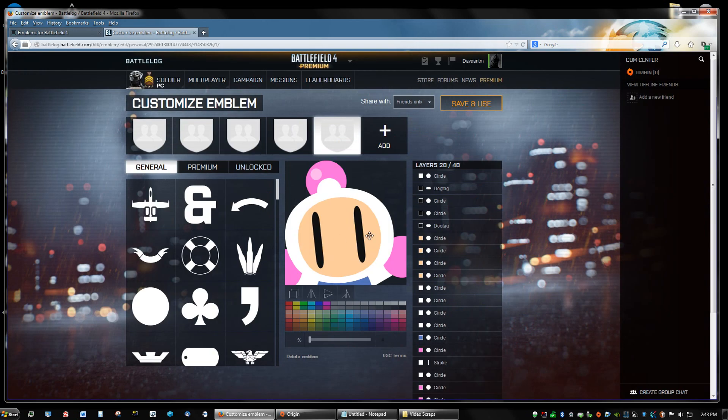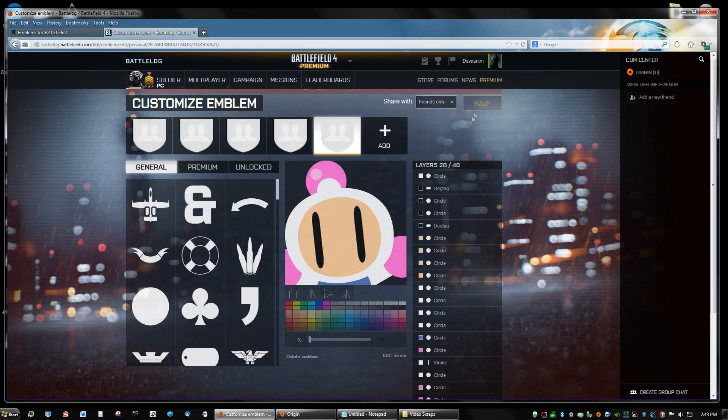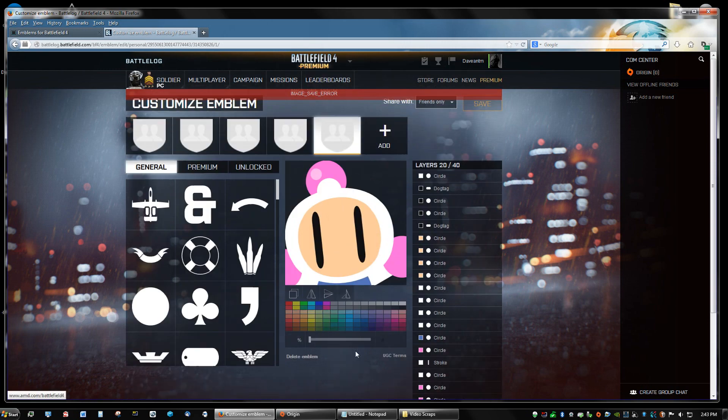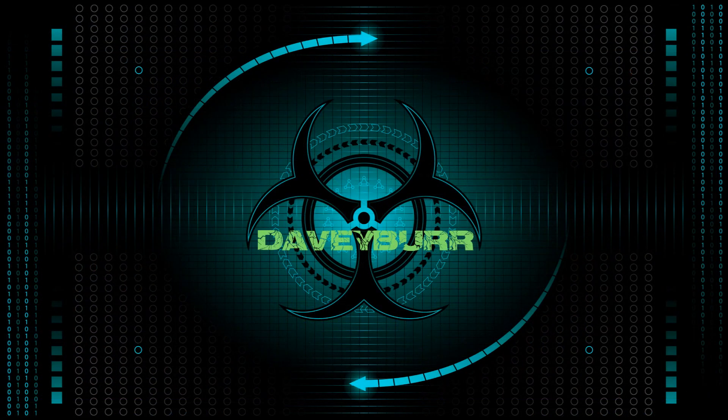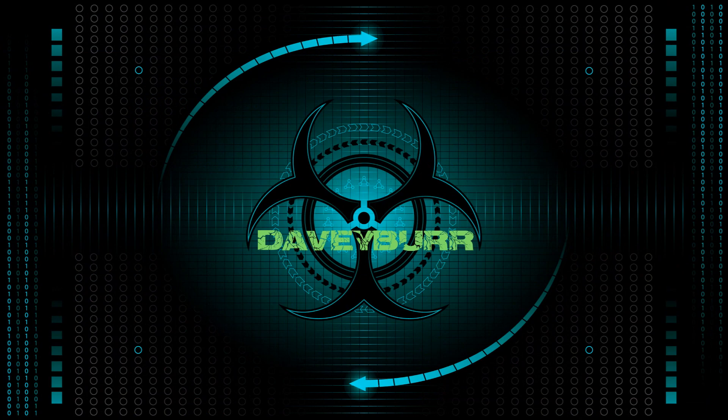And that's it, guys. That's how you make your own emblem. Don't forget to save and use. Uh oh, image save error. Something went wrong. I'm not sure what that is about. Okay, now it's saved. Weird.